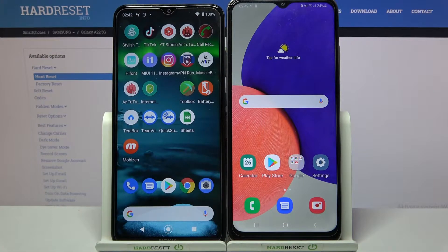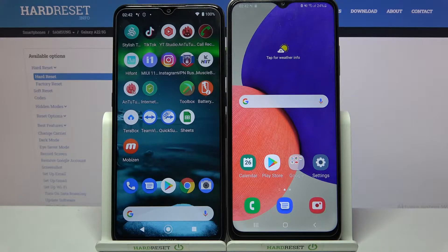Hi! Today I would like to show you how you can transfer files from an Android device to a Samsung Galaxy A22.